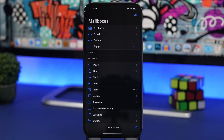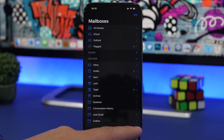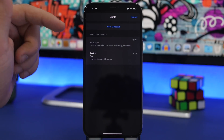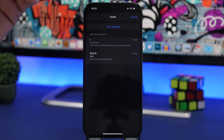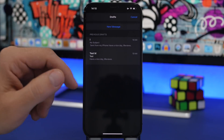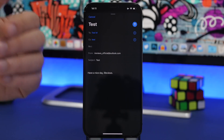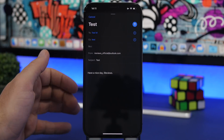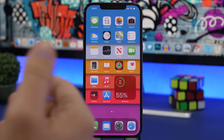A very neat trick you can do in the Mail app is have access to your drafts from anywhere. It doesn't matter where you are — as long as you see the new email button, just tap and hold it and it will show you all the drafts you have saved. From there you can tap one to continue composing that email.